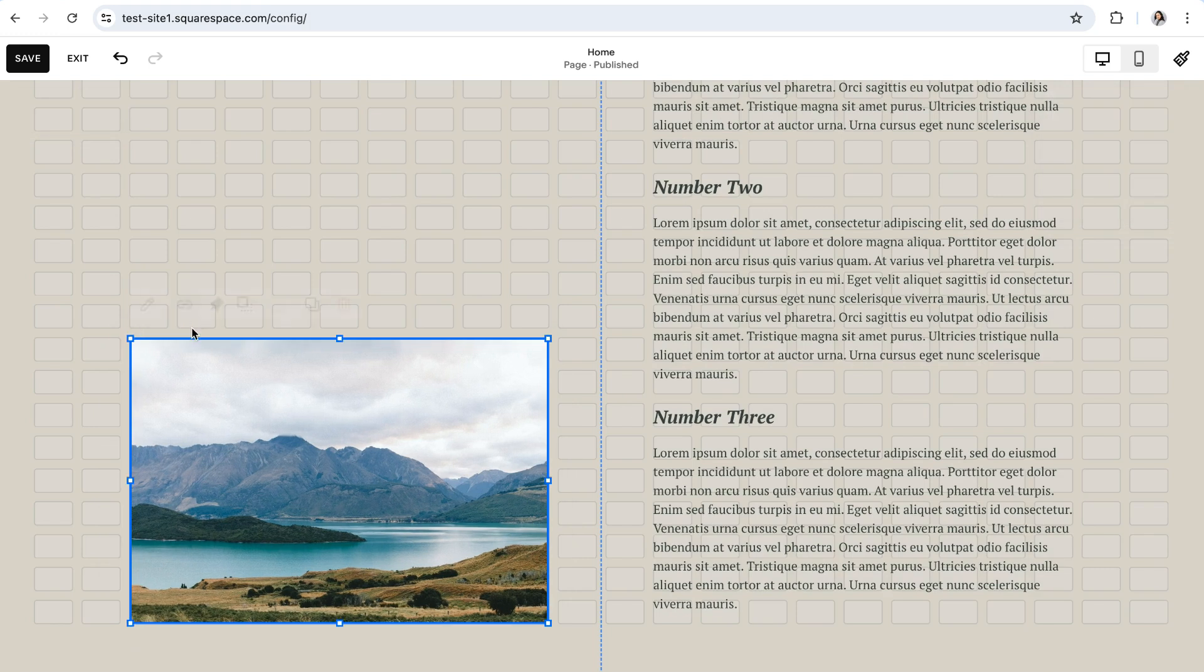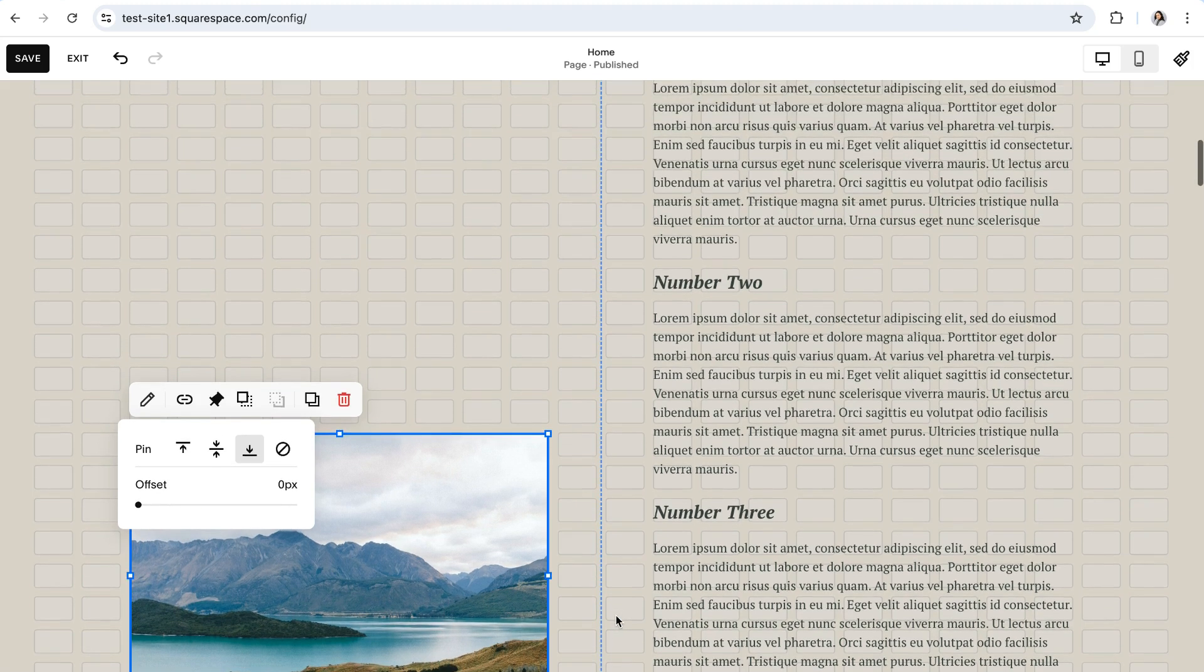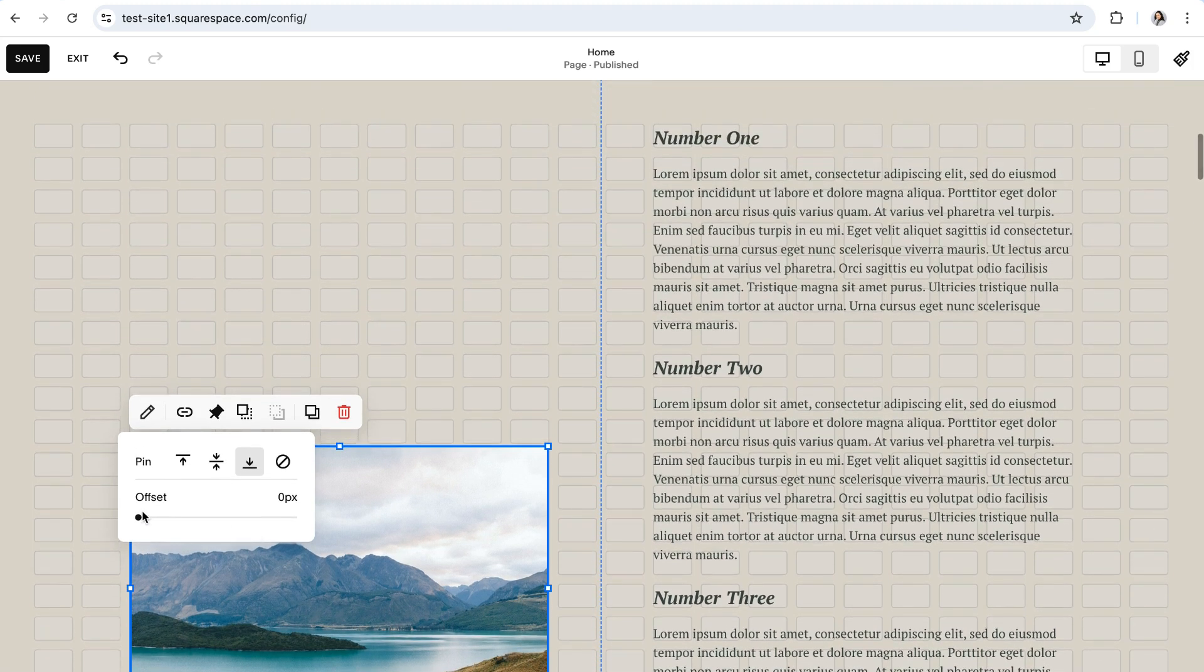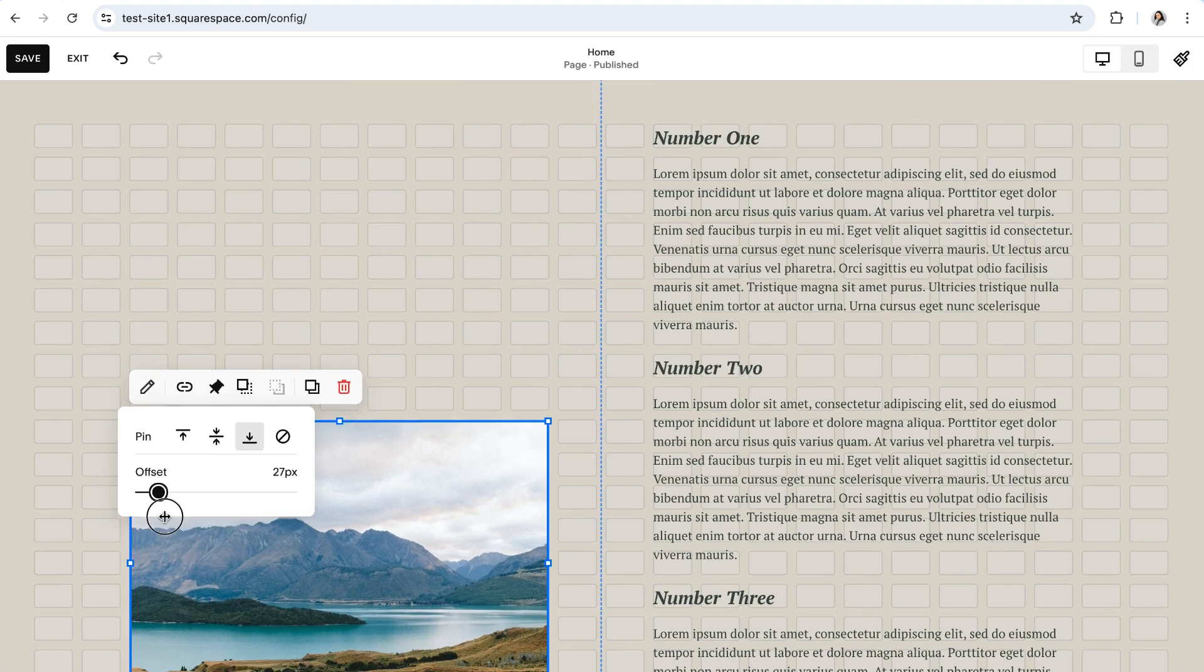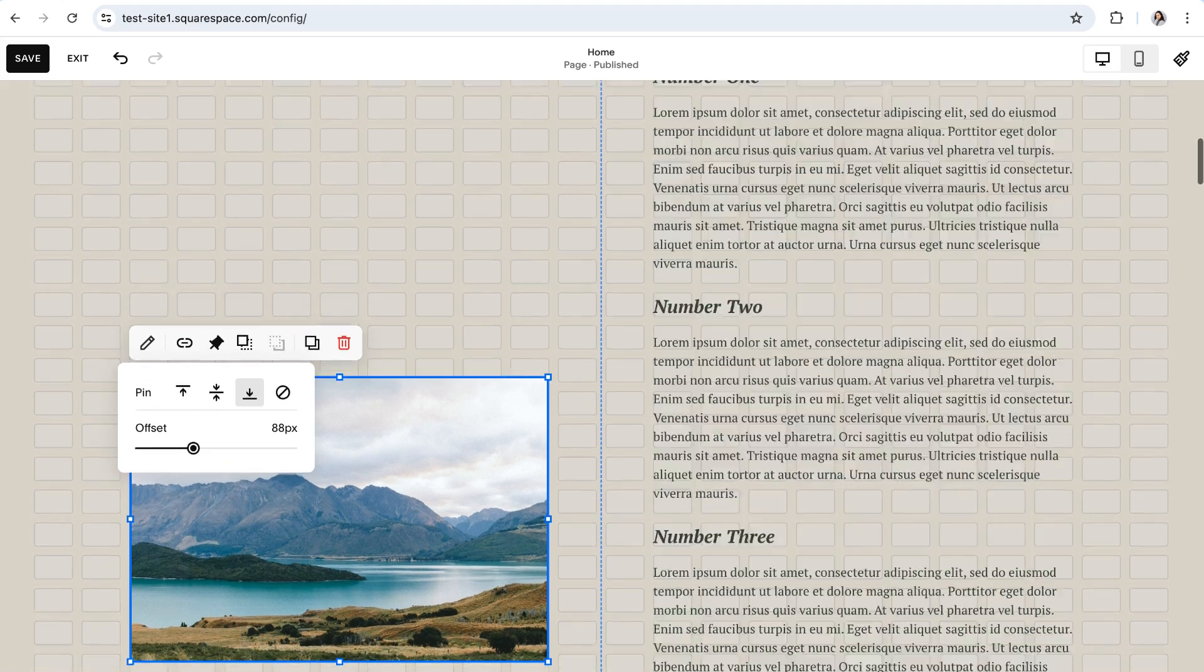And again, customizing the offset amount in this situation is going to just add some space between the bottom of the block and the bottom of the grid. So if I scroll up a little bit and then add some offset amount, you'll see that it just added a few rows between the bottom of the block and the grid.